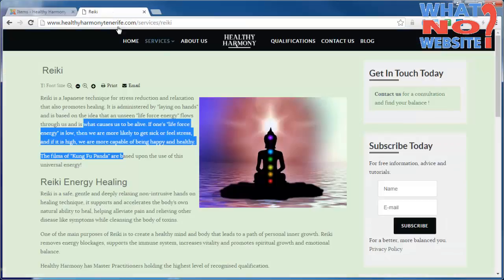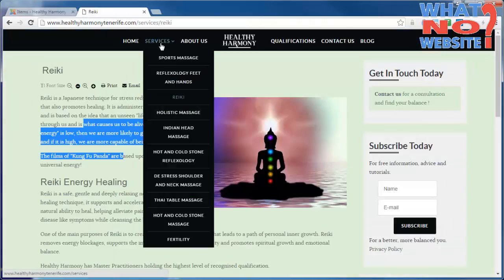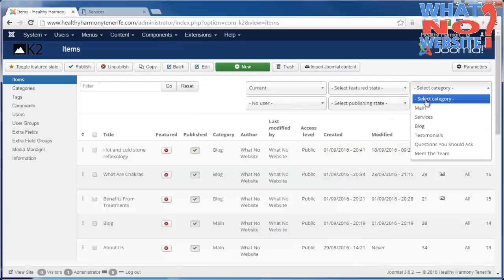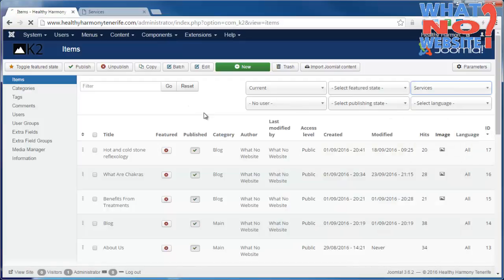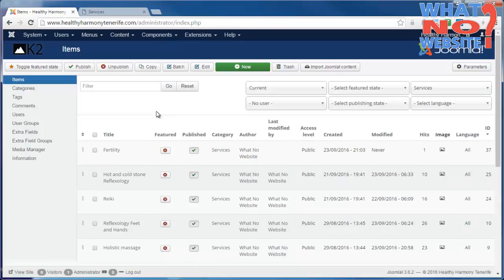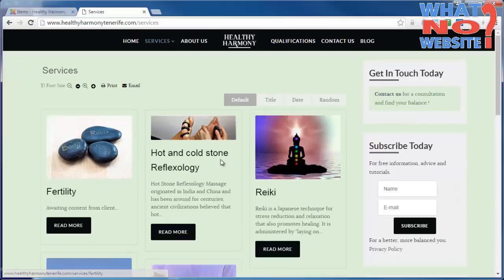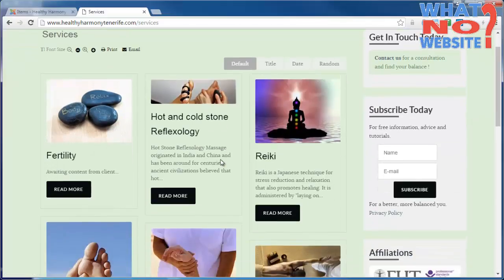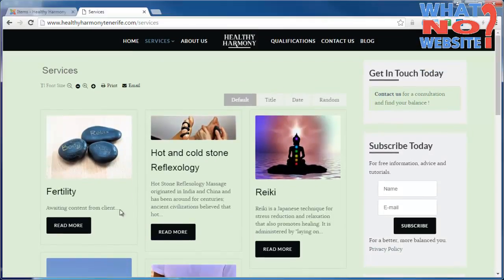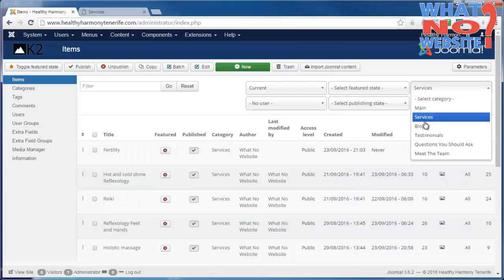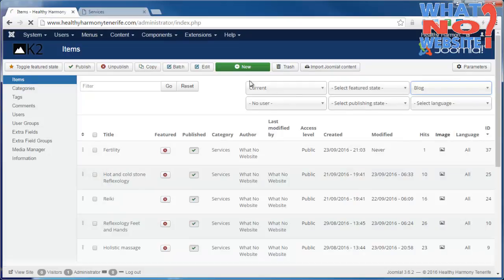Just a couple of things to point out. If you add something to the services category in K2, it will automatically create a link here and a brief overview of what that item is. The same applies to the blog.